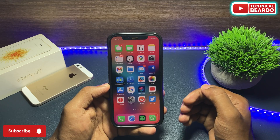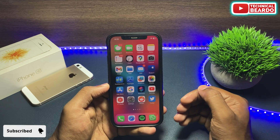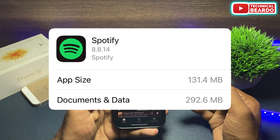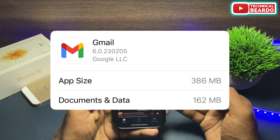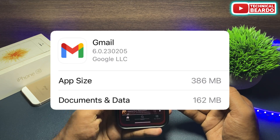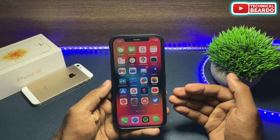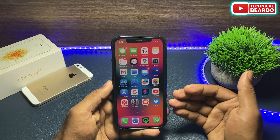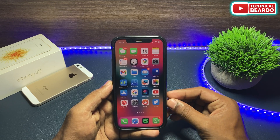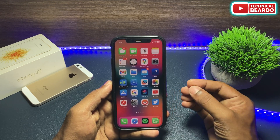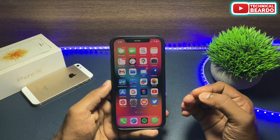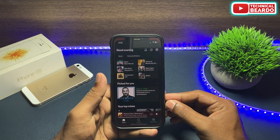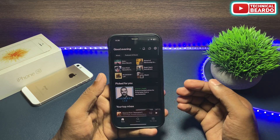Basically, all the applications you use on any smartphone create app data or cache which will consume your iPhone storage or any smartphone storage. That cache can be cleared and your iPhone storage can be freed up. Similarly, in this video we will see how to clear cache from your Spotify application in iPhone and free the storage.